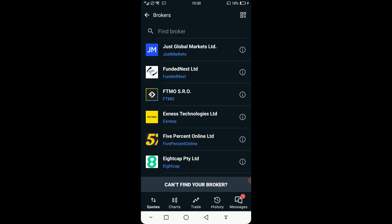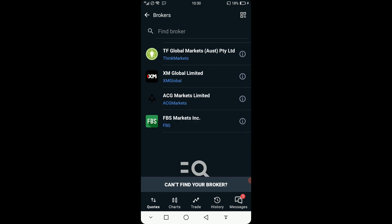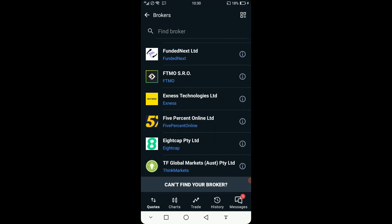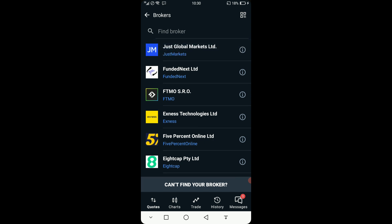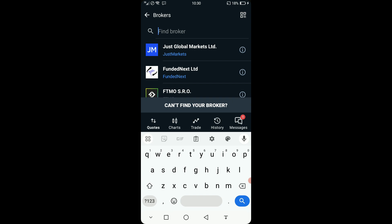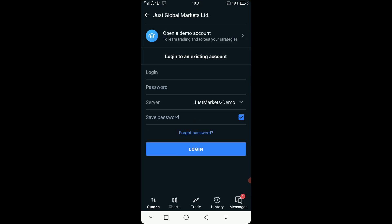It will give you a list of brokers. These are the brokers that I currently use. In this case we are using Just Markets — I've opened a demo account with Just Markets. Click on the search button and you can type in any broker that you have an account with. In this case the broker is already there, so we click on it and it will show Just Markets Demo.